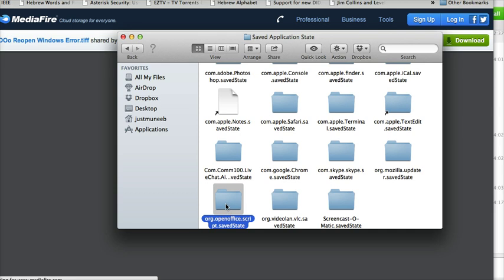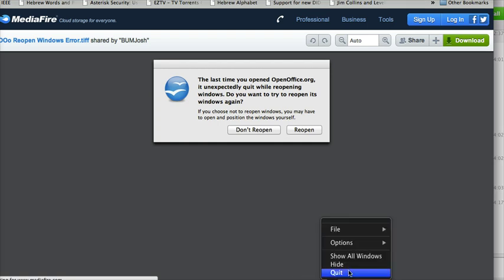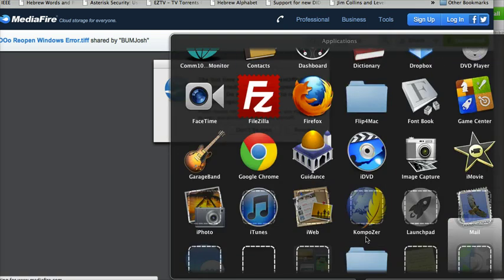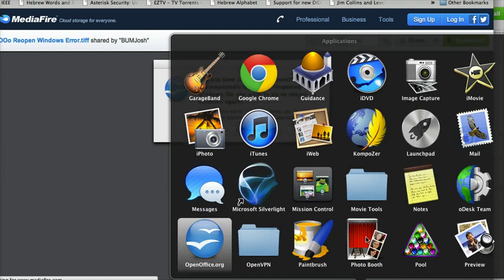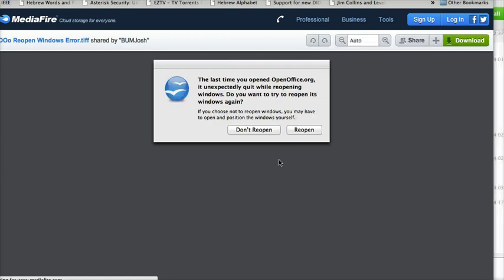just delete this folder. Once you're going to delete it, I already deleted it so that's why I'm not deleting it. Once you're going to delete it and open the OpenOffice, there you go, there is no issue now.